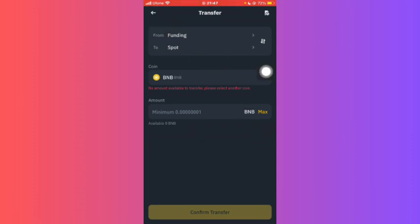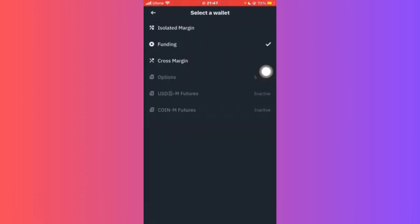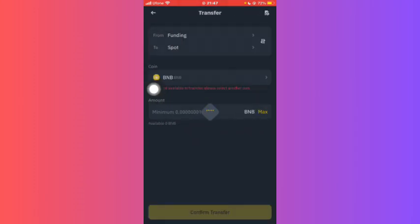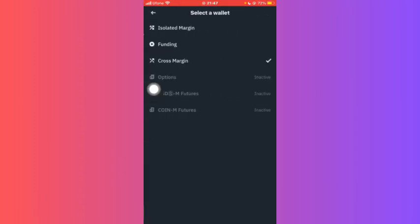After clicking on Transfer, from the From section over here it is written Funding. You'll have to click on Funding, and once you click on Funding, you can select Cross Margin from here. It depends if you want to select Cross Margin or Isolated Margin, even if you have these other options active.